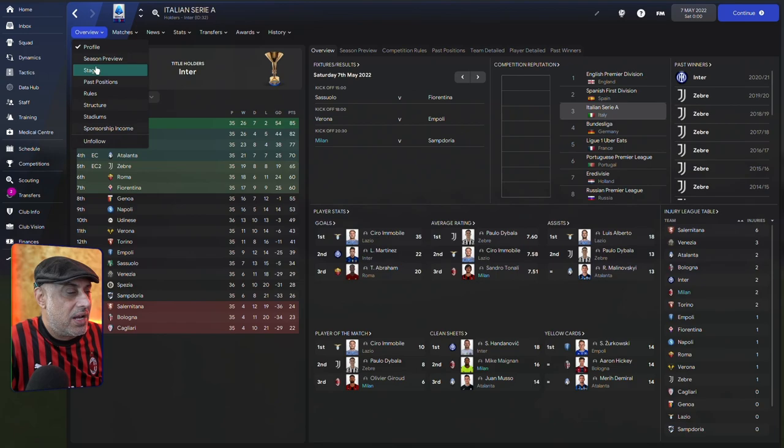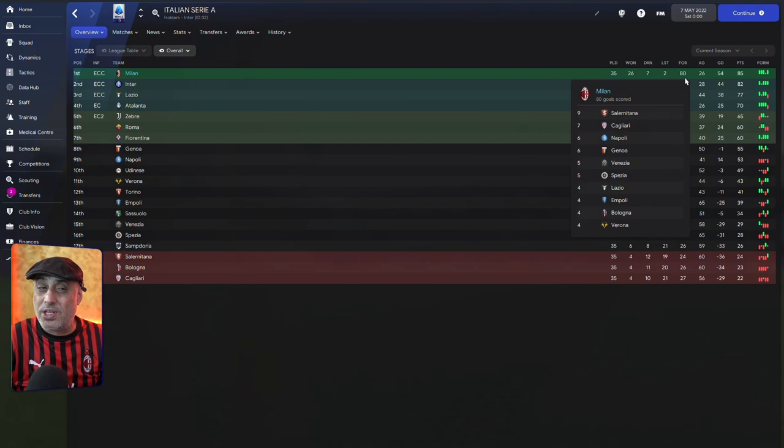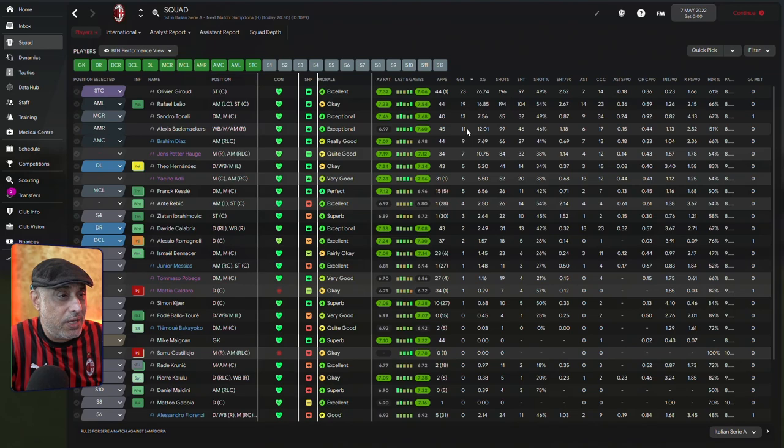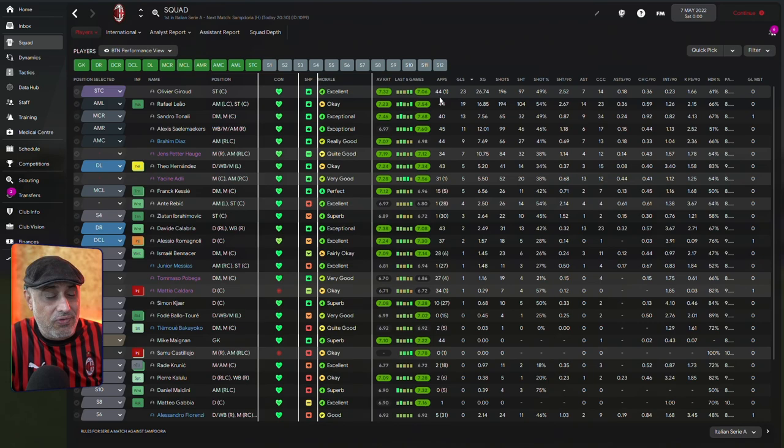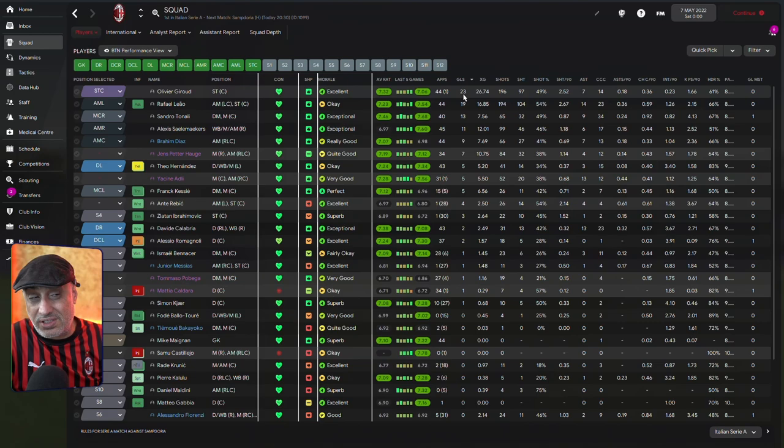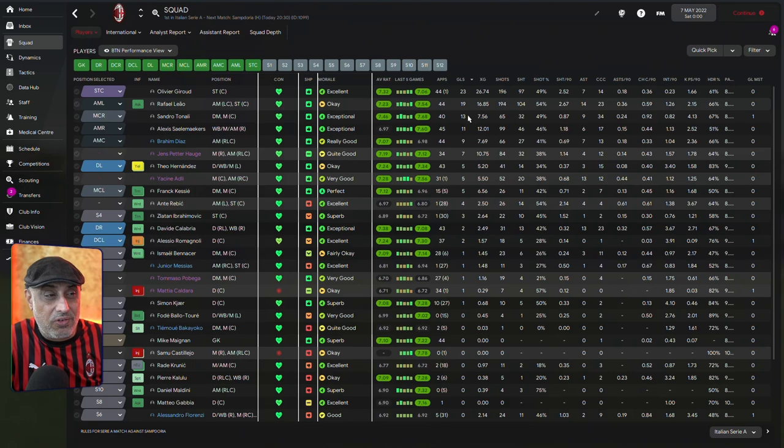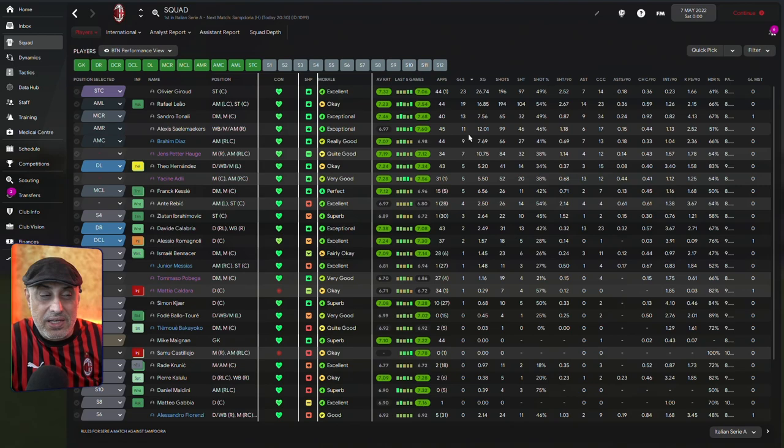Now, if I'm looking at our goal difference, we've got a goal difference of 54. I'm a bit disappointed that we scored so many goals. When have you heard that from a player who's playing this game? I've scored too many goals. In terms of our goals, Giroud has scored 23 goals out of 44 appearances. He's scored something like 11 this season. So, this is a very high output for the player. Then, Rafael Liao with 19 goals out of 44 appearances. Tonali with 13 goals coming in from midfield. We've got Sailor Makers, the winger with 11 goals. Brahim Diaz, the AMC with 9 goals.